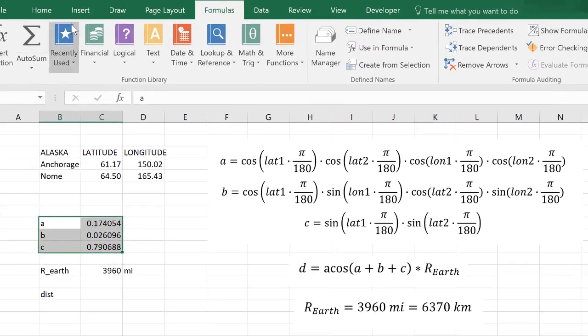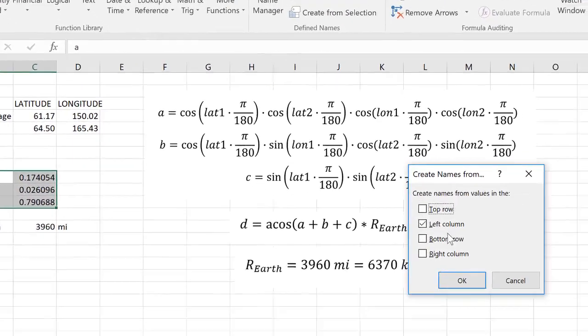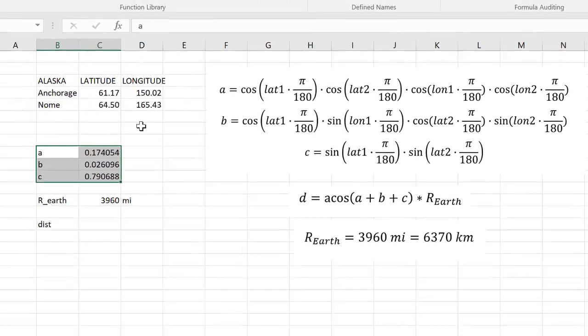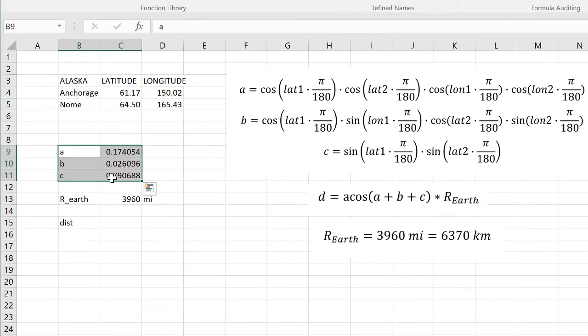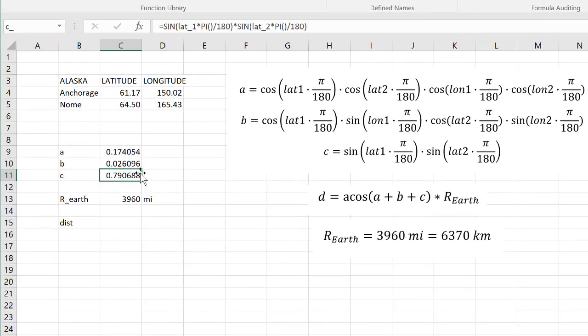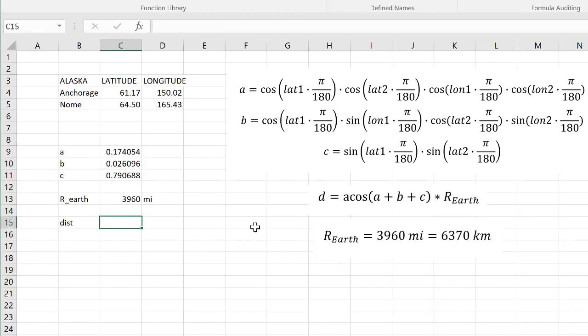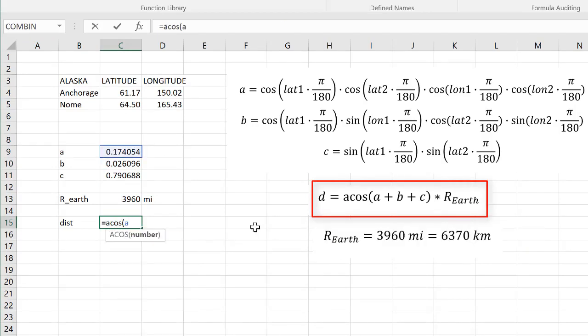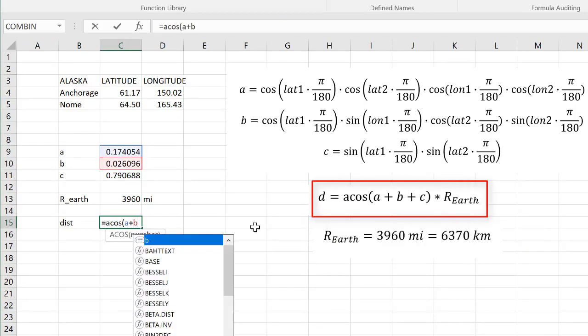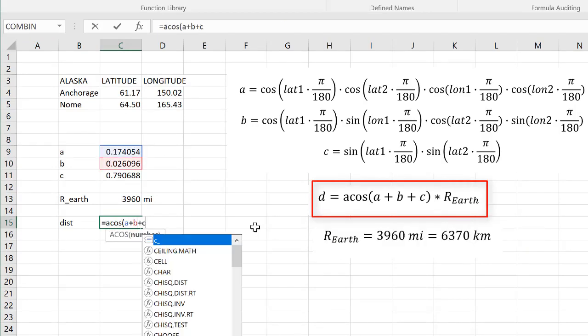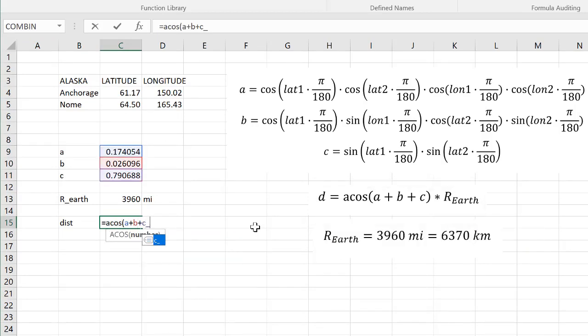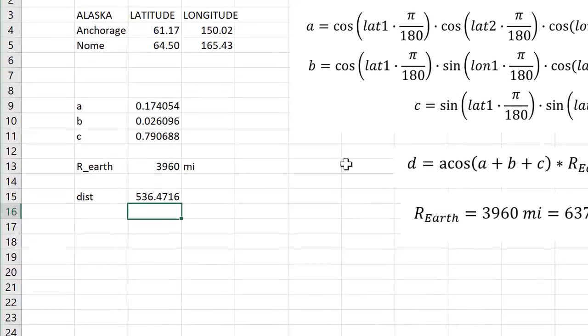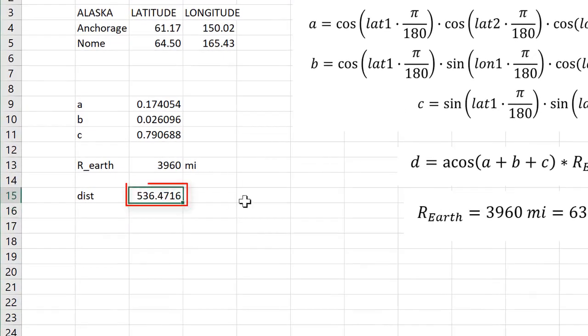So I'm just going to go up there and create from selection. We have C underscore here because you can't name things C because C is reserved for columns in Excel. But the distance here is going to equal arc cosine times a plus b plus C underscore times rad. That's the radius. So that means then that Nome and Anchorage are approximately 536 miles from each other.